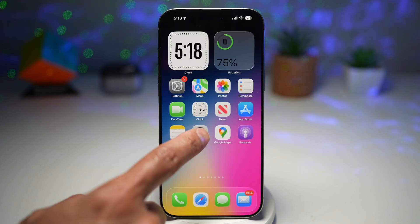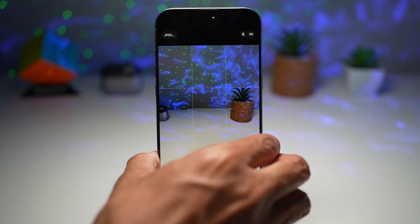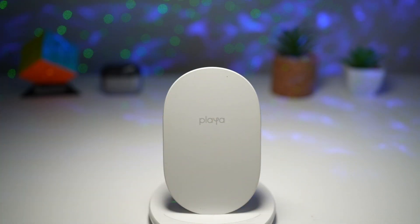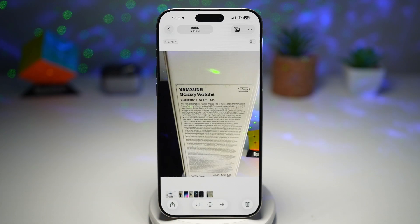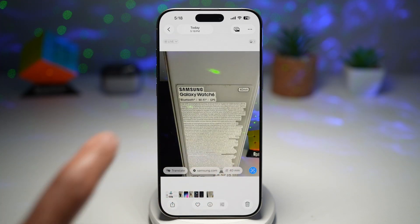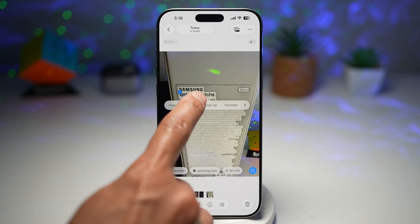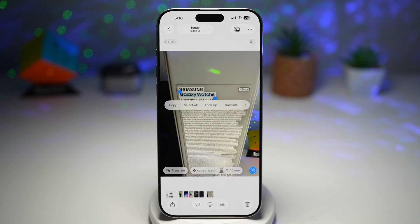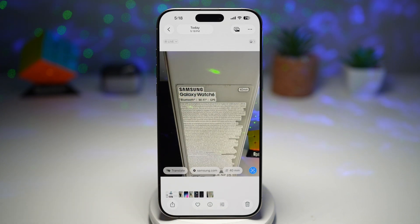Now go ahead and take a picture of the text you want to copy. Review it, tap on it, go ahead and copy what you like, and then paste it in the Notes app.